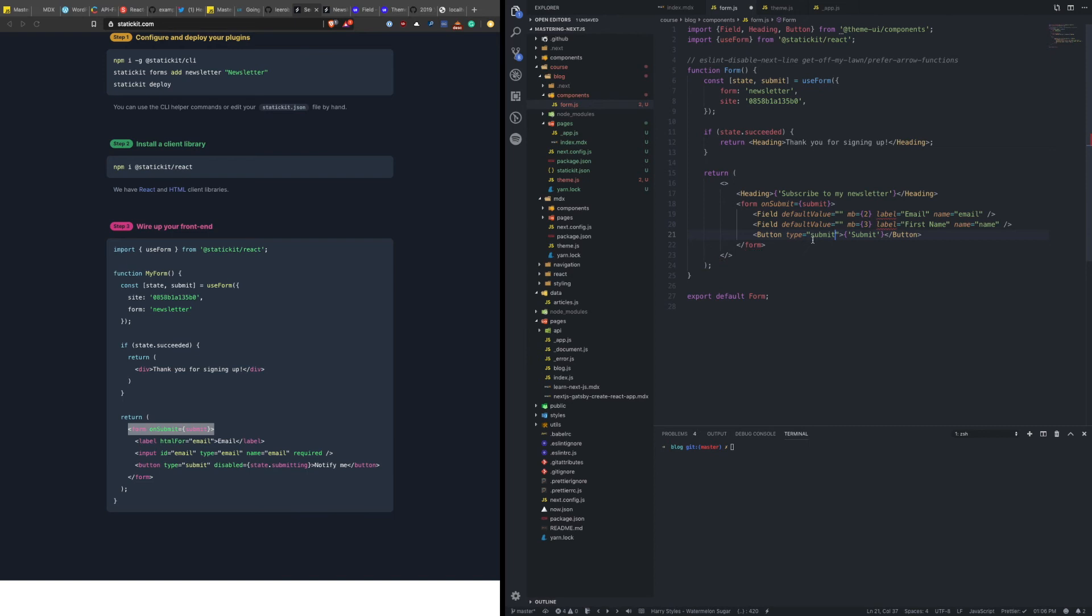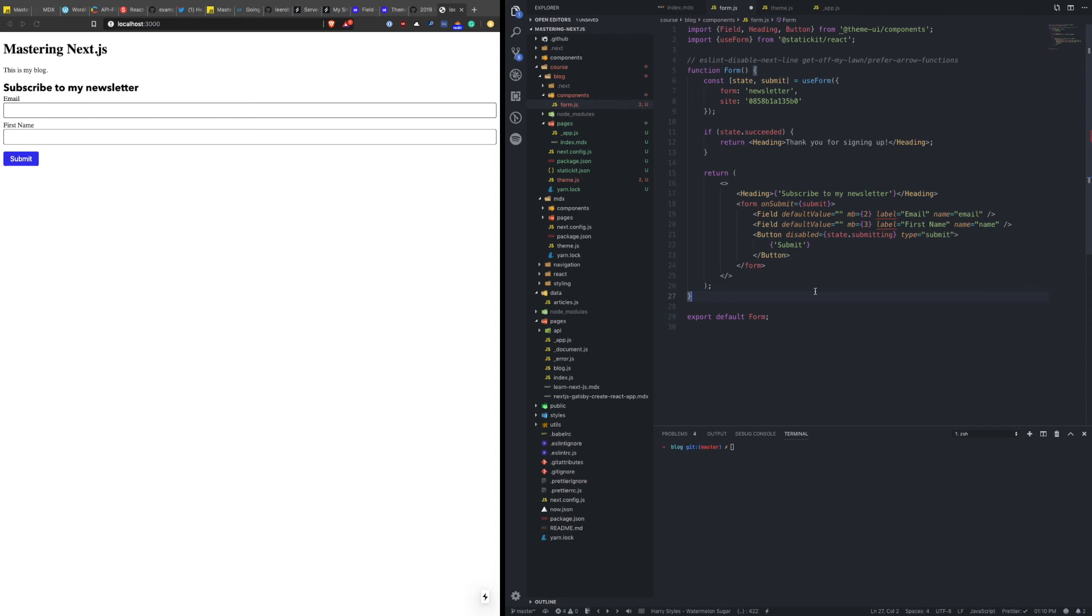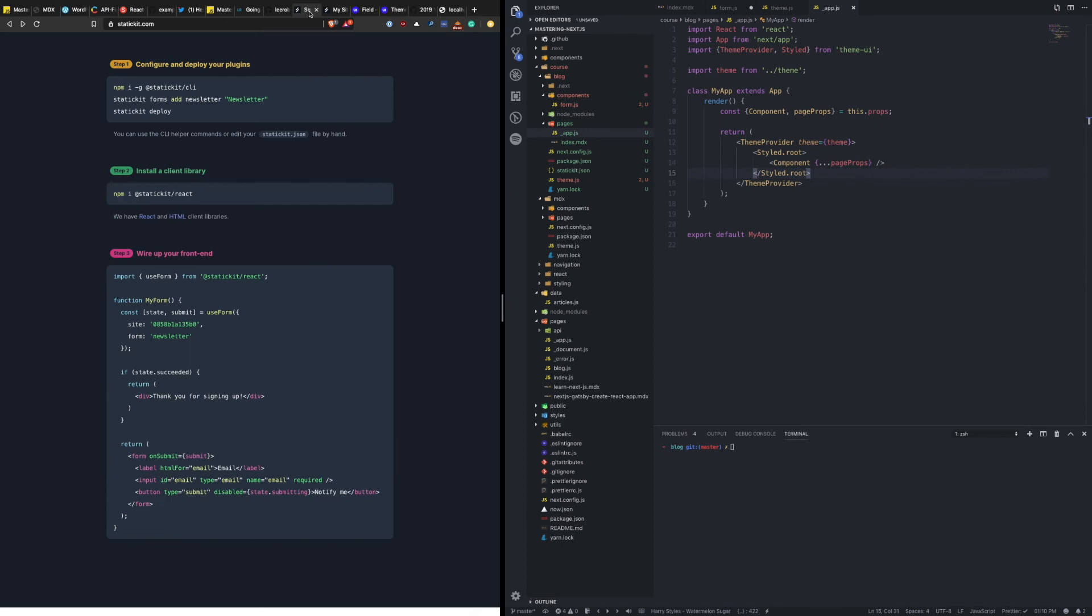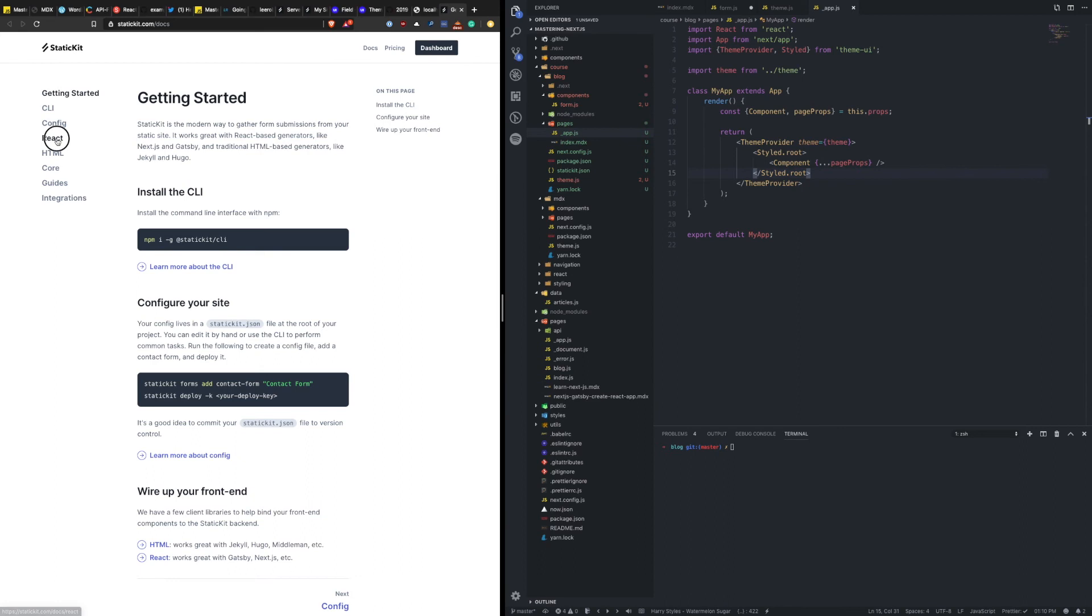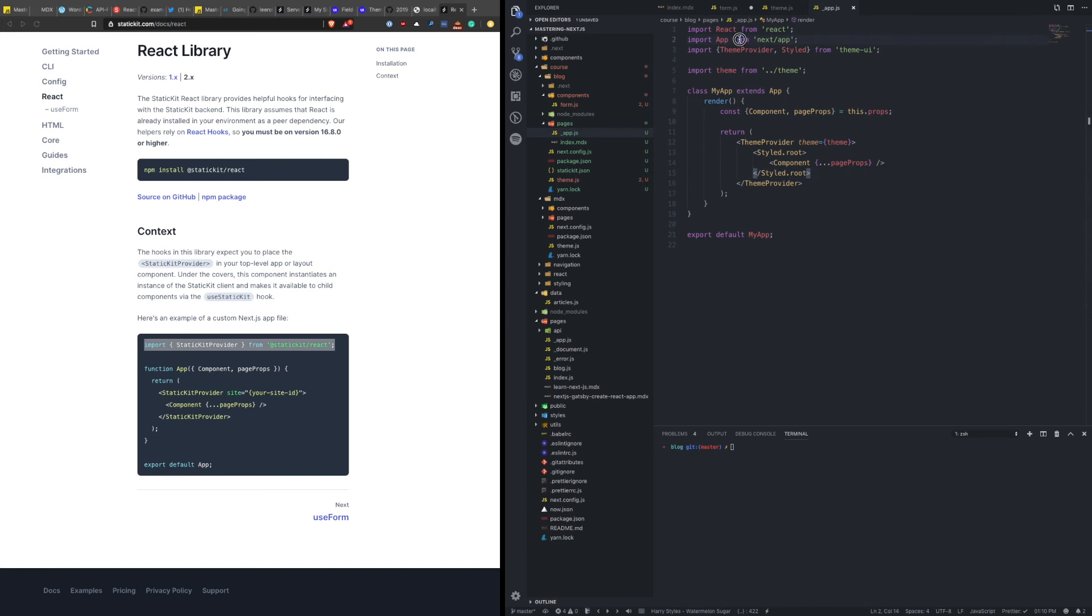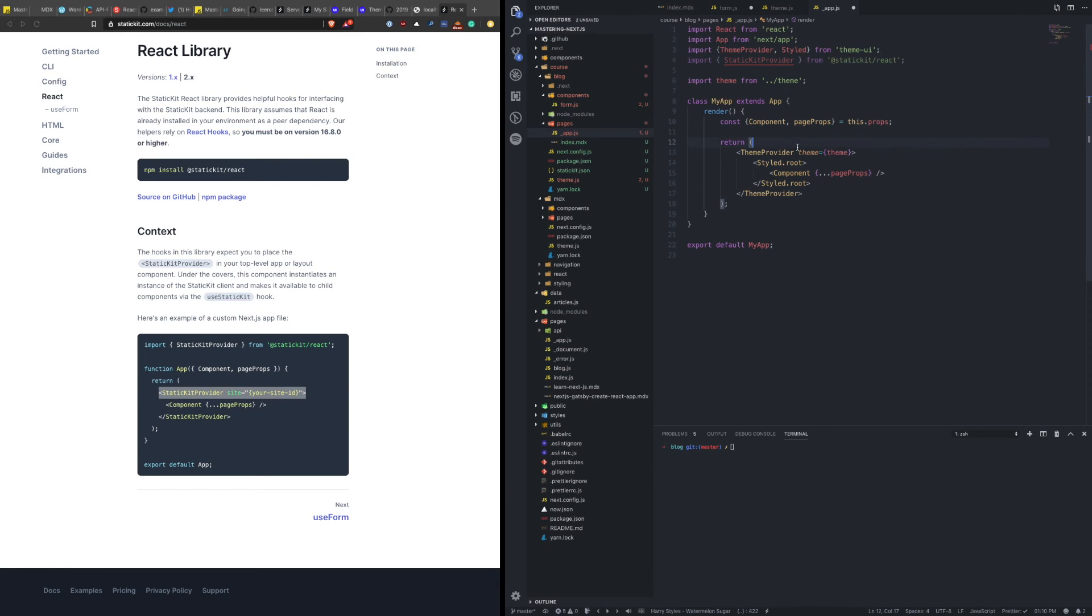Okay, let's say it's also, let's put this prop first, disabled when it's a state submitting. Now the last thing that we need to do here is to wrap our application with the static kit provider. So then rather than provide the site ID right here, I believe we need to do it at the app level. So I'm going to pull up their docs. Let's see, react. Yeah, there's a static kit provider that wraps the entire application. We can just do that here.